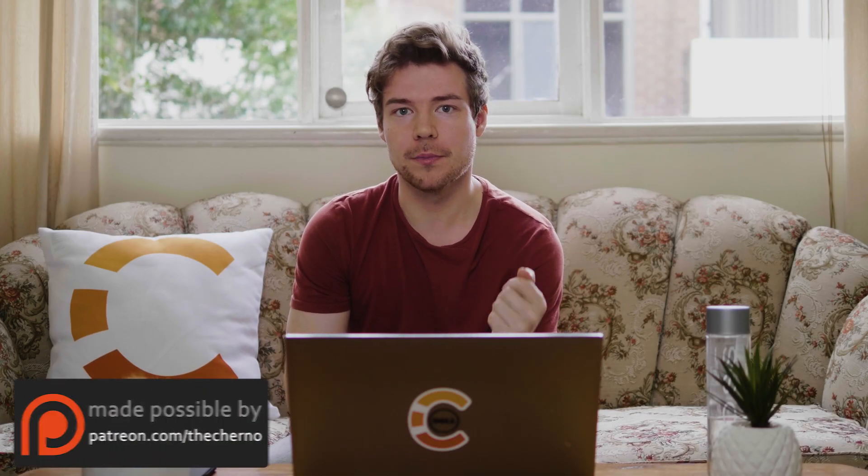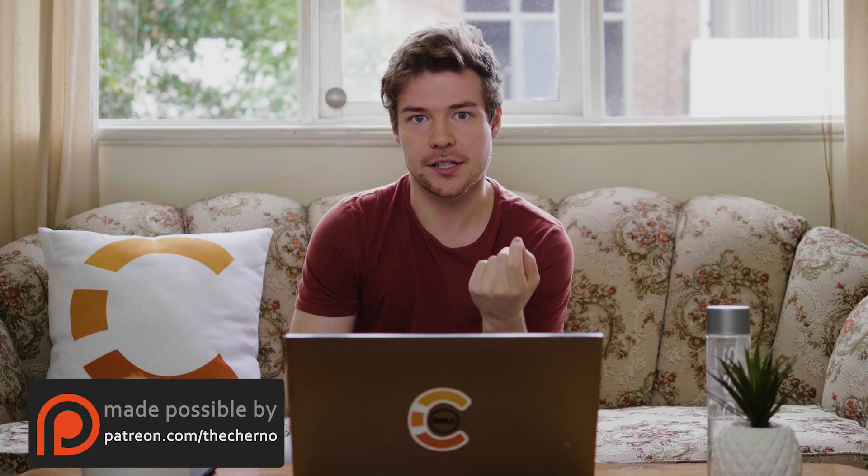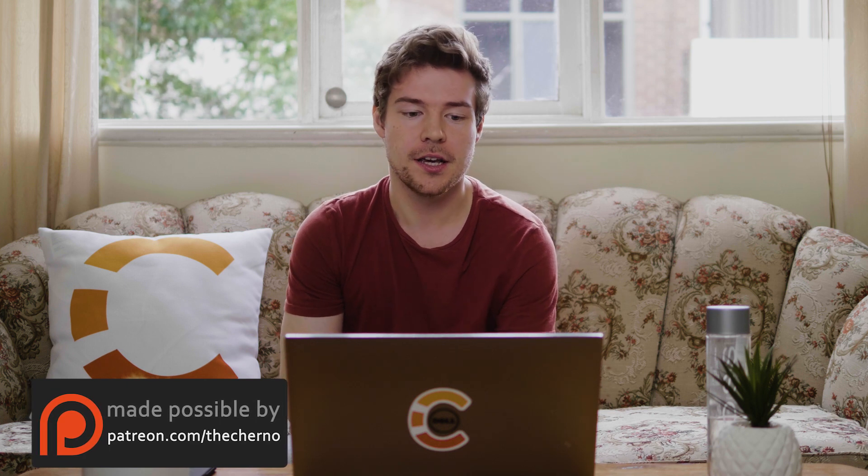Hey what's up guys, my name is Ashino and welcome back to my C++ series. Today we're going to be talking all about unions in C++.